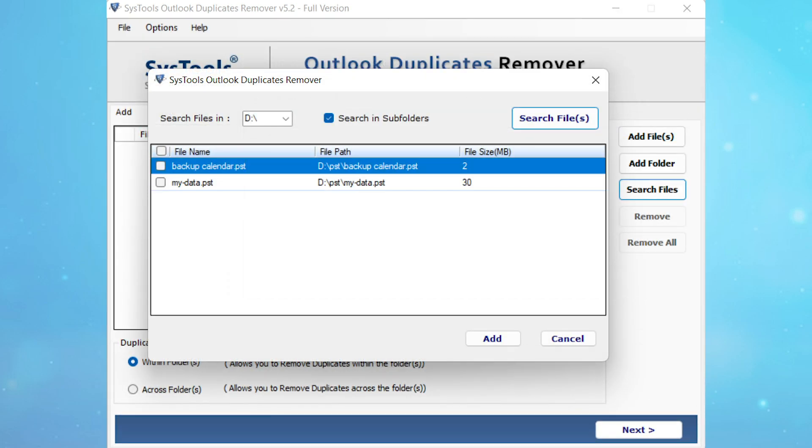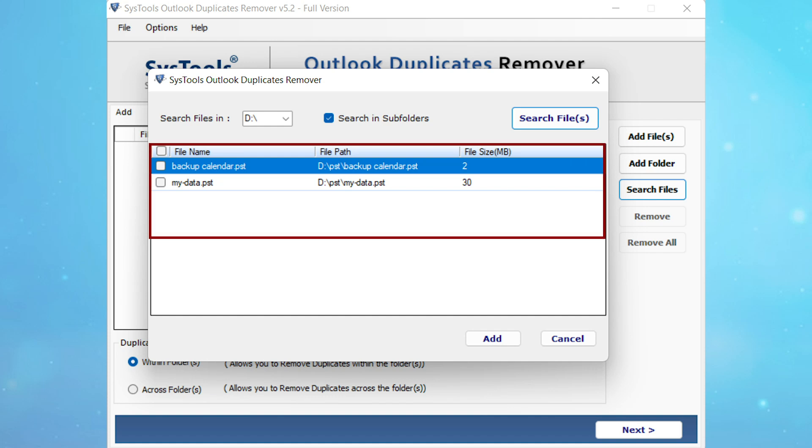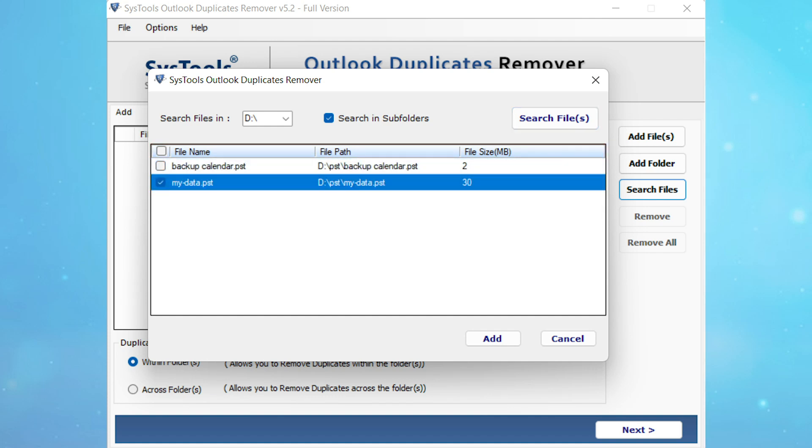Once the searching process is done, you'll be able to view all the PST files available in your system. Now select the file and click on the add button.